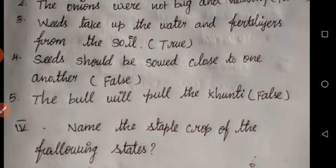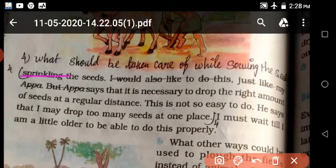What should we take care of while sowing the seeds? We must drop the right amount of seeds at a regular distance, so that the right amount of plants grow. If too many seeds are dropped at one place, we will not get the right number of healthy plants.